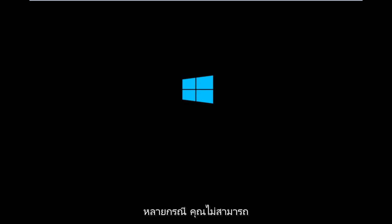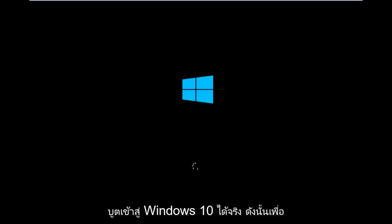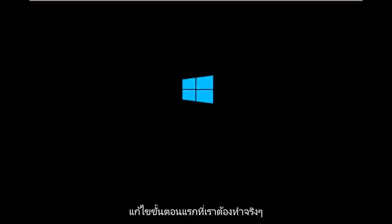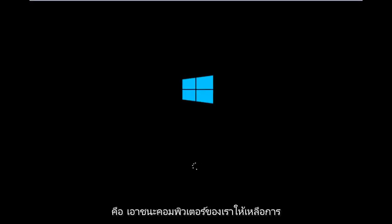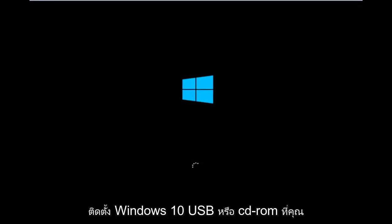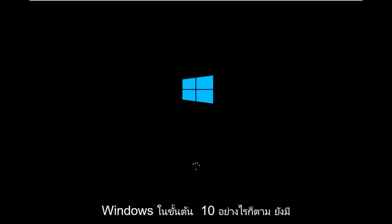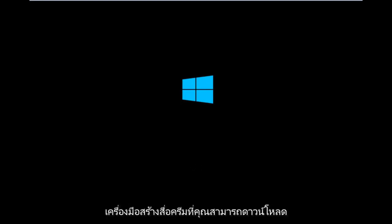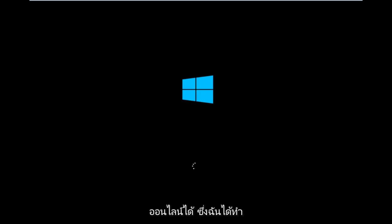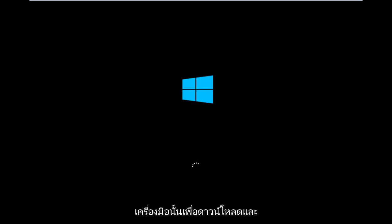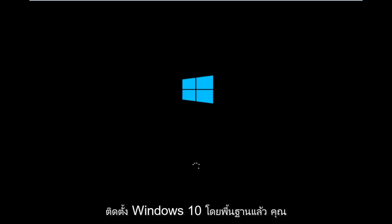In many cases you're not actually able to boot into Windows 10, so to get around that, the first step we have to do is boot our computer to the Windows 10 installation USB or CD-ROM that you might have used to initially install Windows 10. However, there's also a media creation tool you can download online in which I've already made a tutorial earlier in the year about using that tool in order to download and install Windows 10.